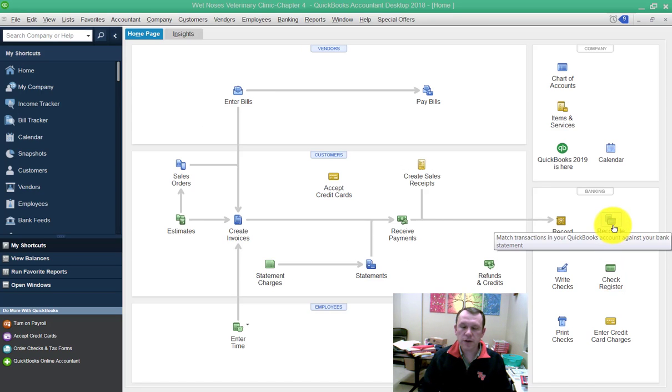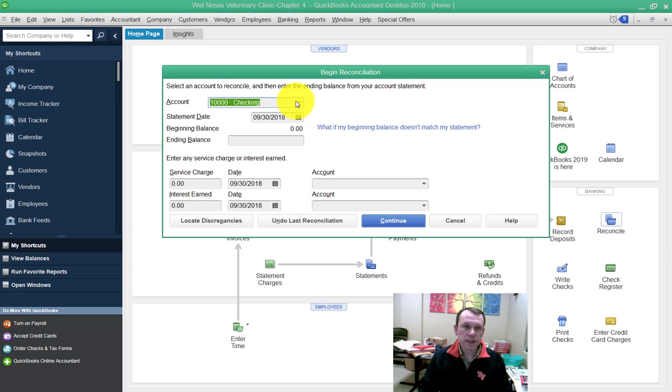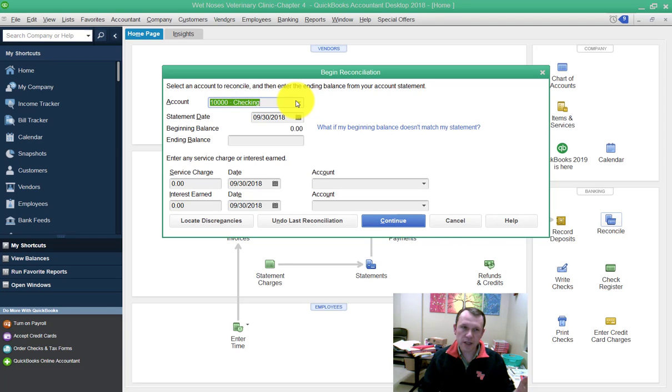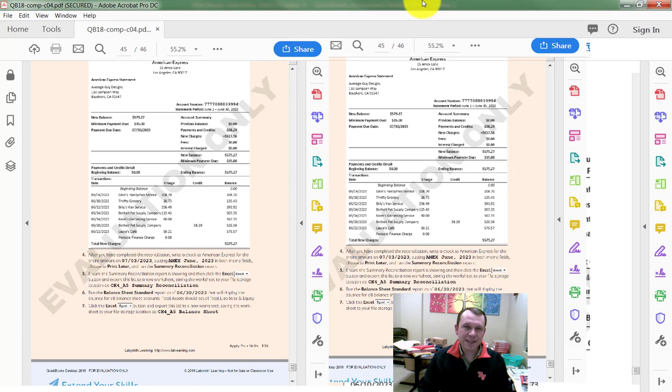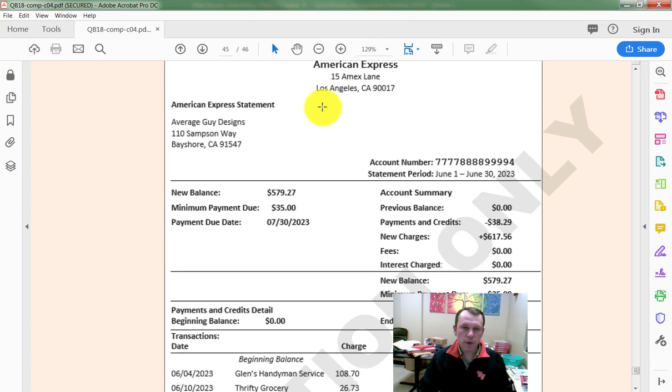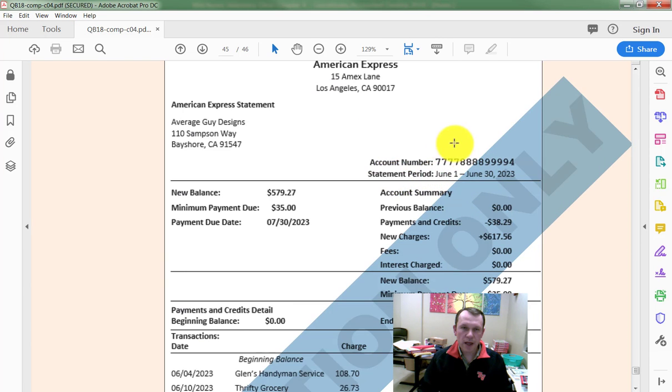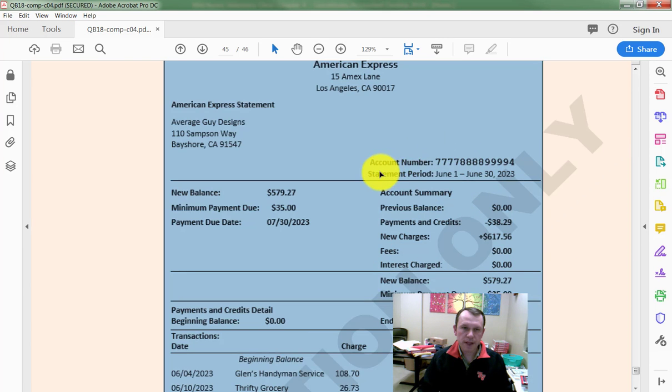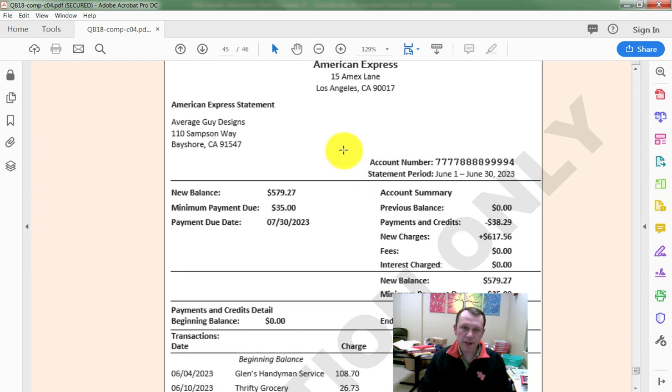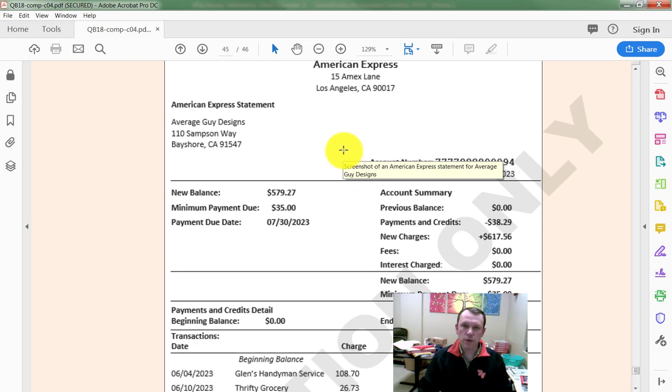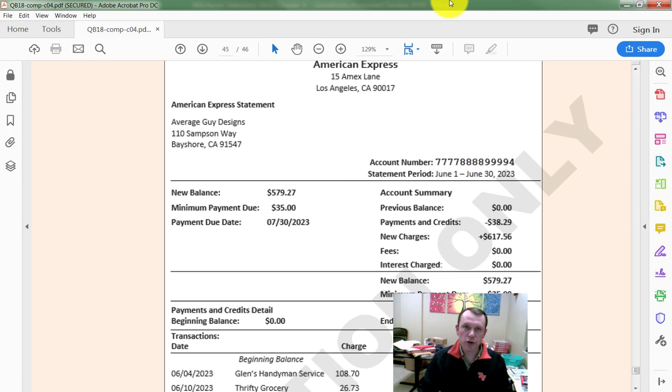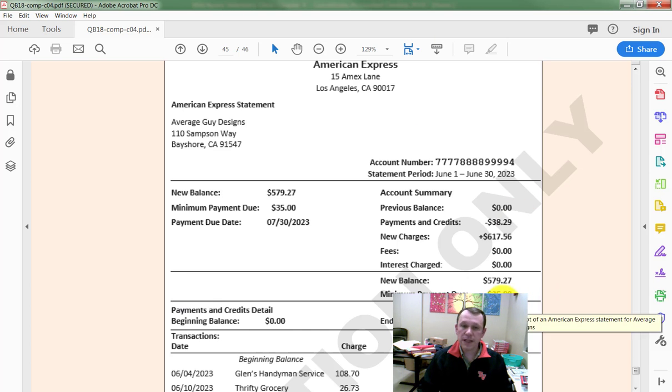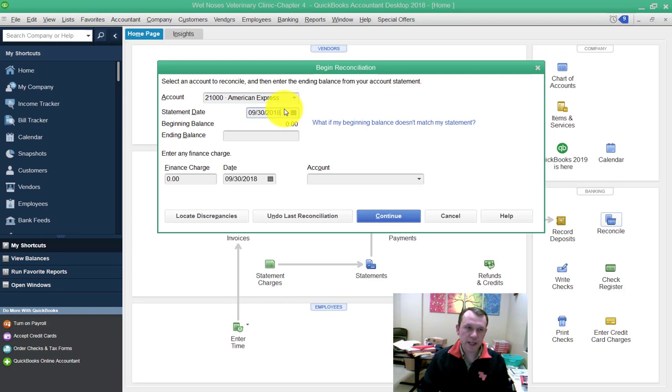Let's go ahead and click on reconcile. It defaults to checking, but we actually want to change that to American Express. The statement date we can find at the top of our statement. The end of the statement period is going to be your statement date, which is June 30, 2023. We're also going to be able to find the ending balance here on our statement.